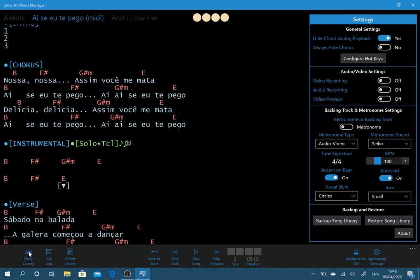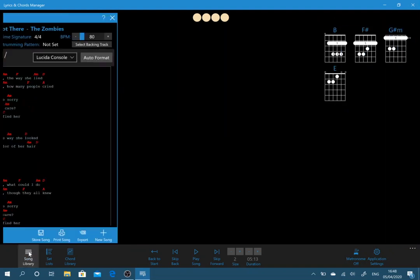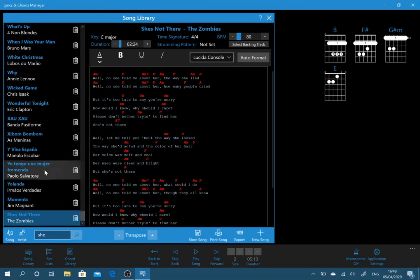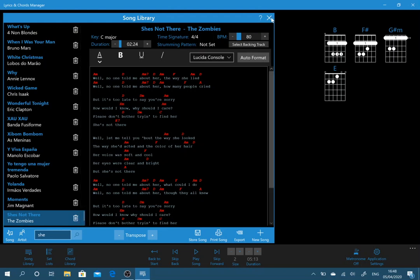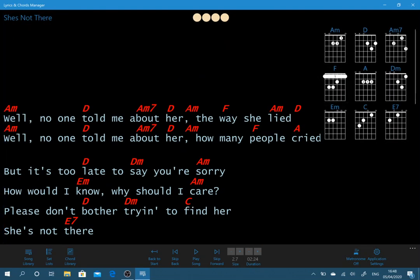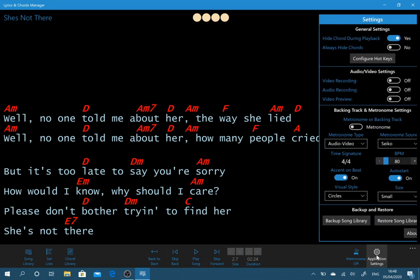Now obviously you can invest a lot of time creating this database and set lists and songs. Now you may not, obviously you don't want to lose that data or you also may want to share your entire database to a new user, to a friend. So what you can do, if we come here backup song library.